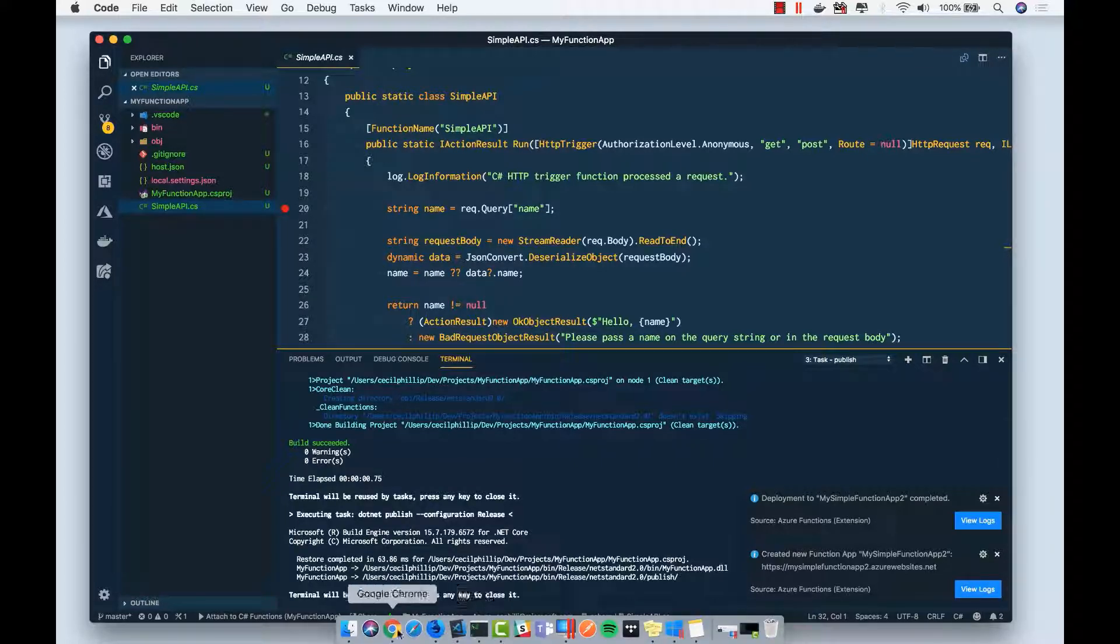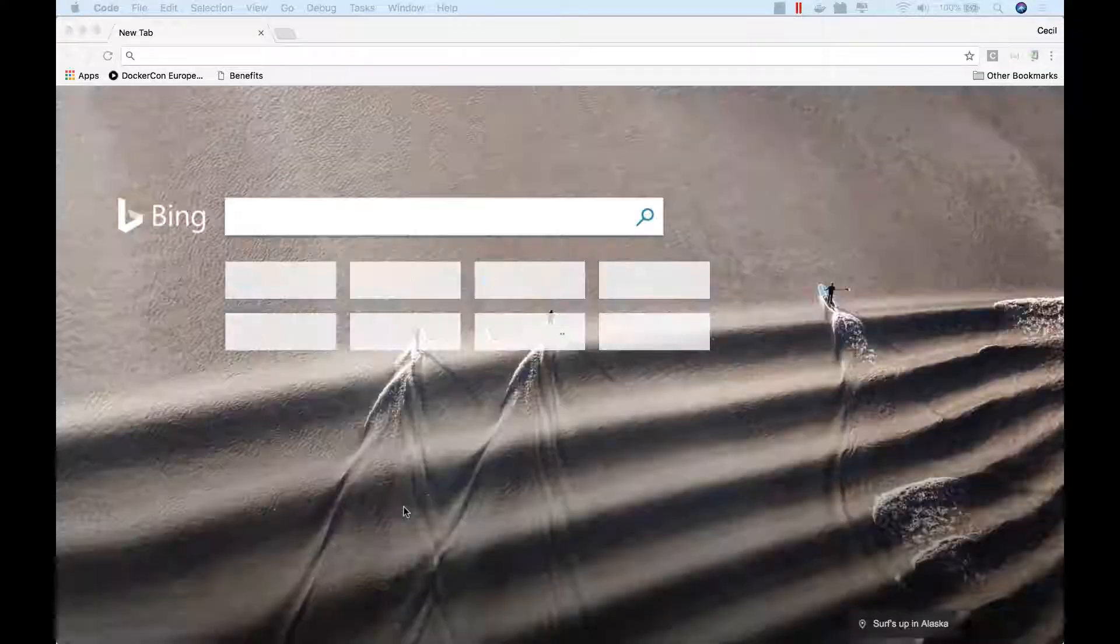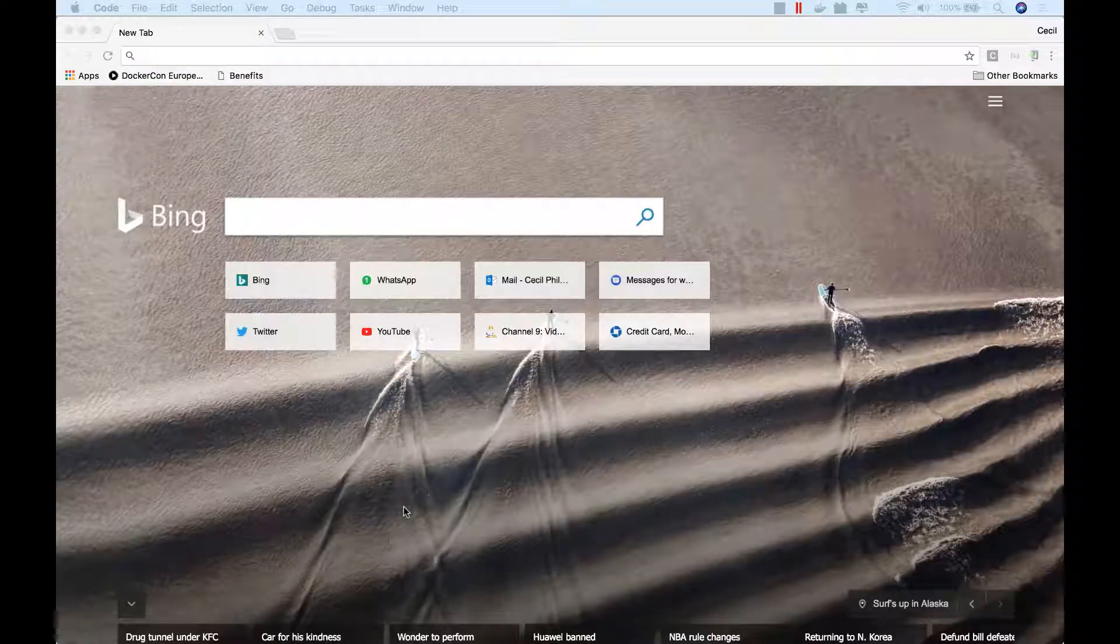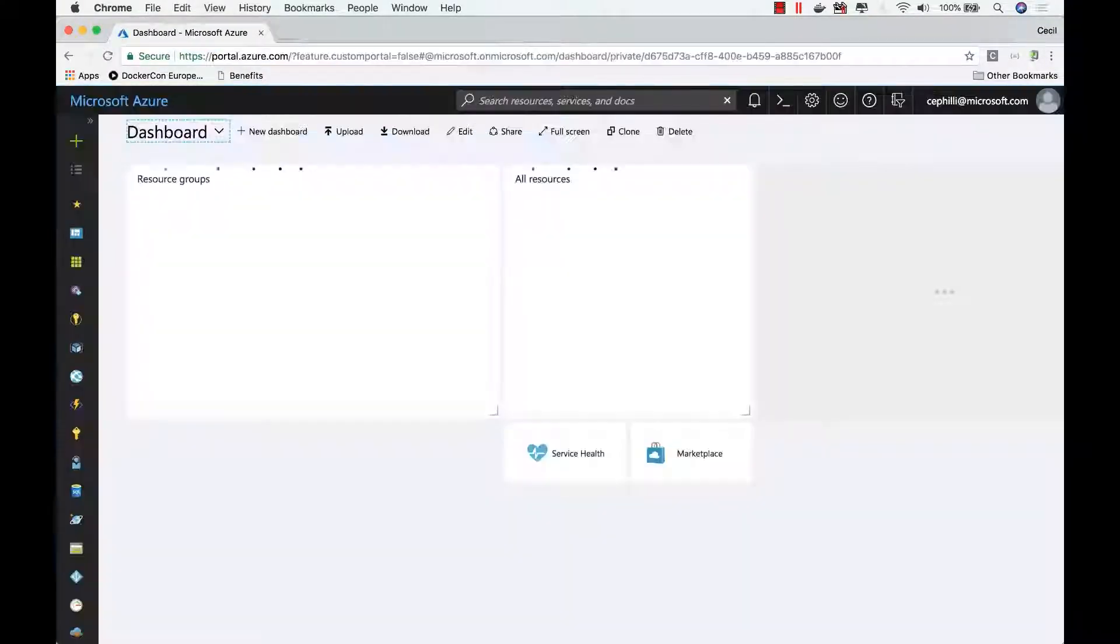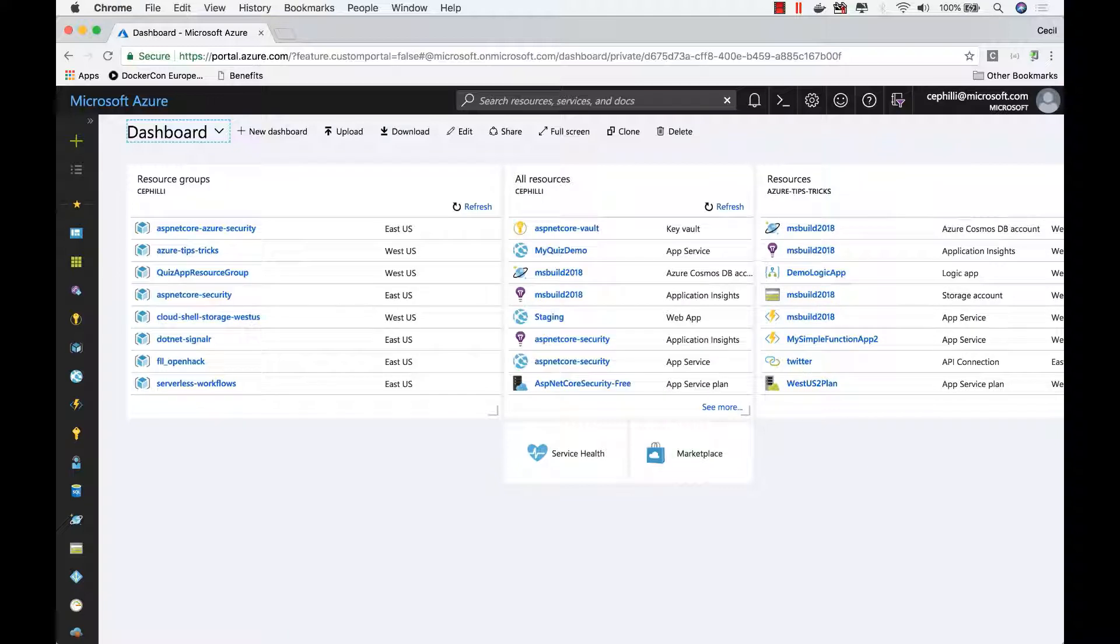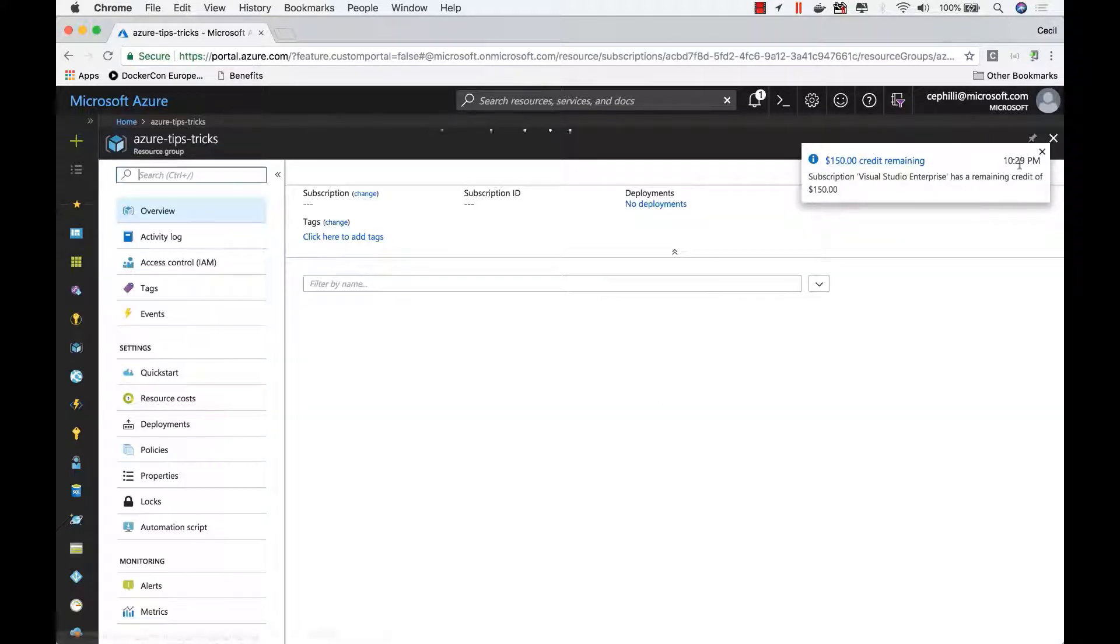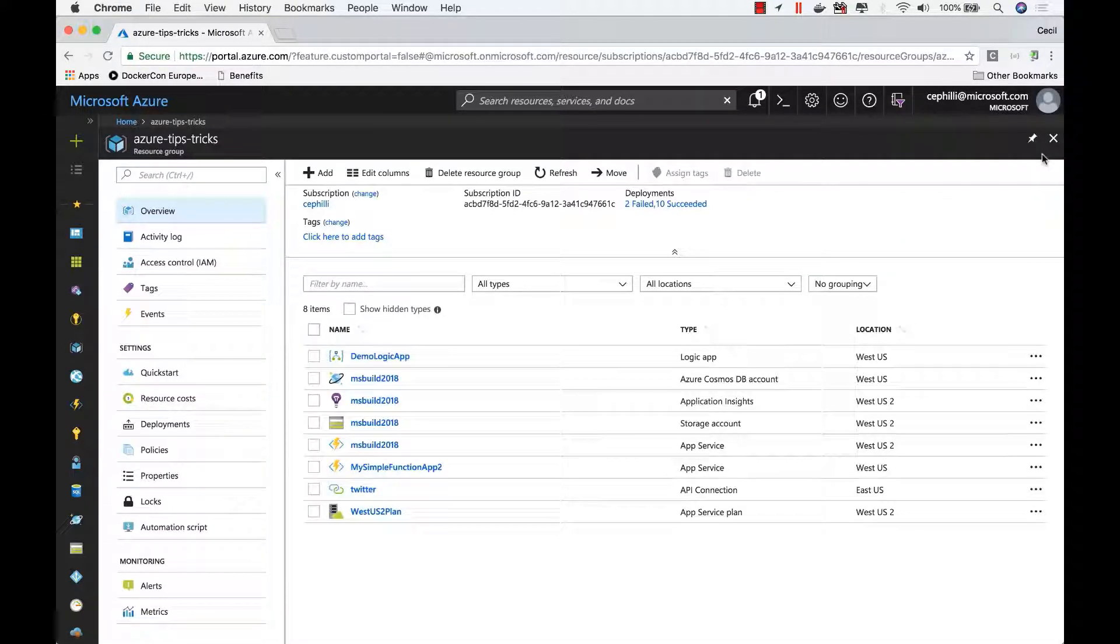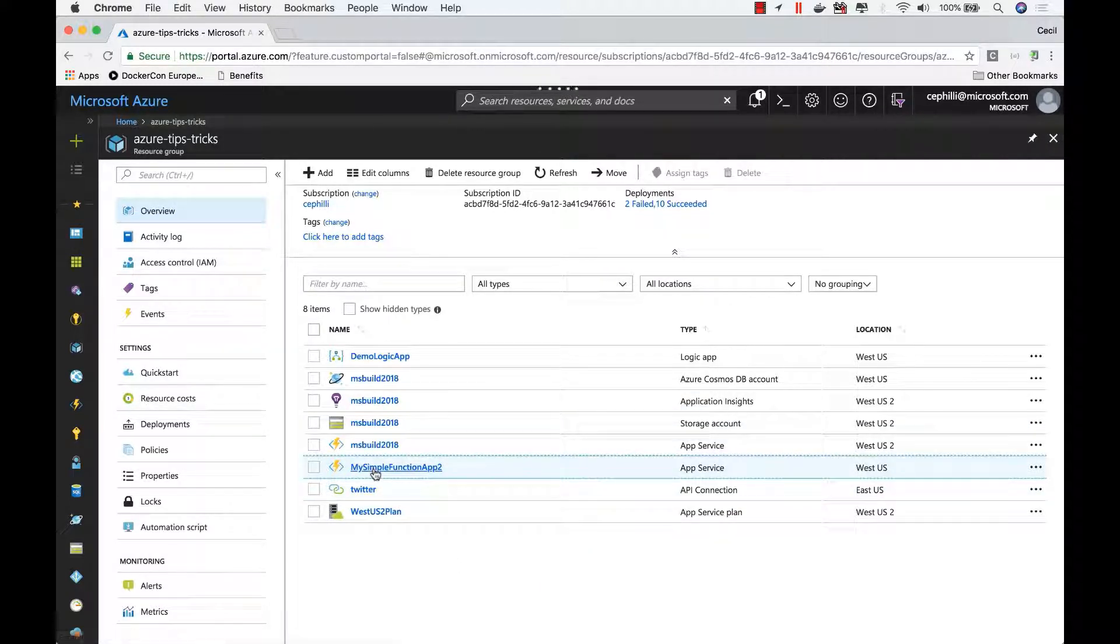I would open my browser, open a new window, and I'll go over to the Azure portal. I'm going to go to the Azure tips and tricks resource group. And I should see my simple function app that we just created.